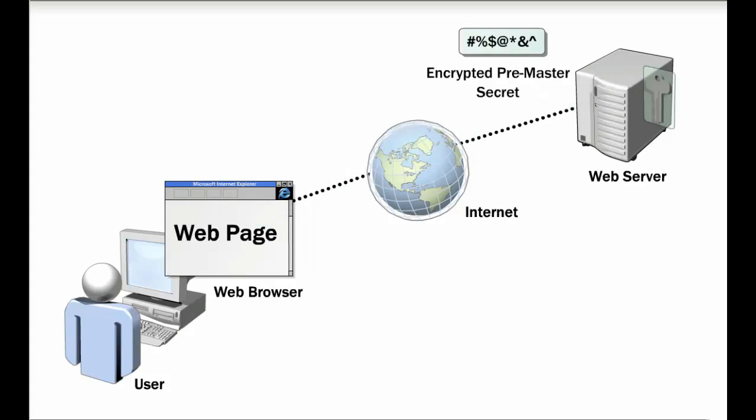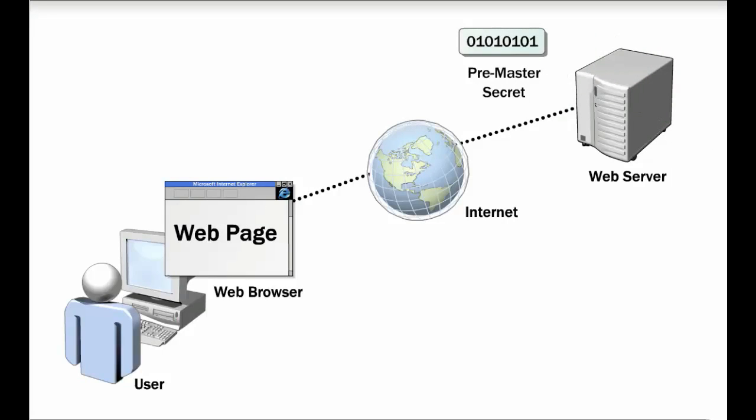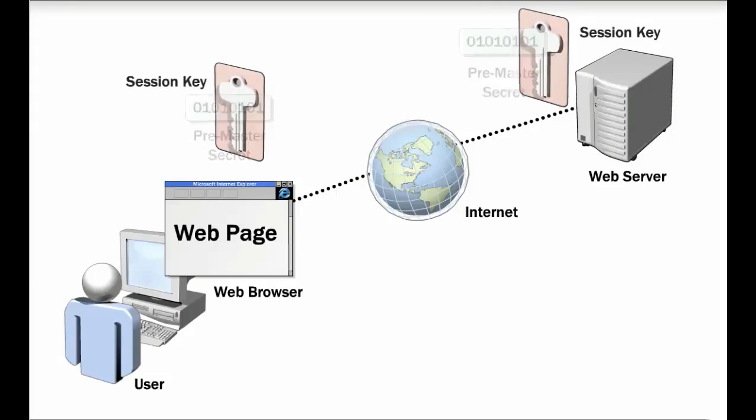The web server uses its private key to decrypt the pre-master secret. At this point, both the web browser and the web server possess the pre-master secret. The web server and the web client use the pre-master secret to create a session key.